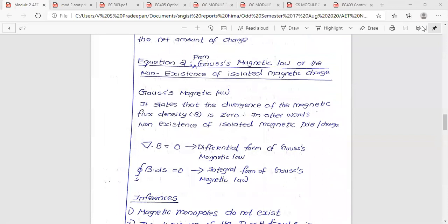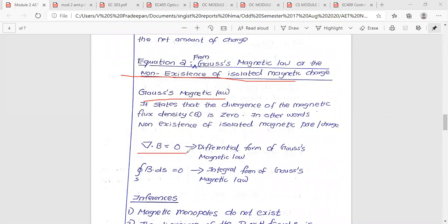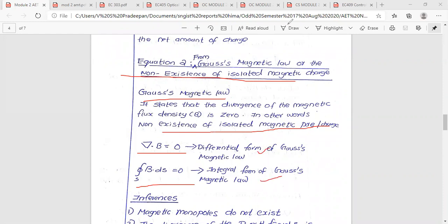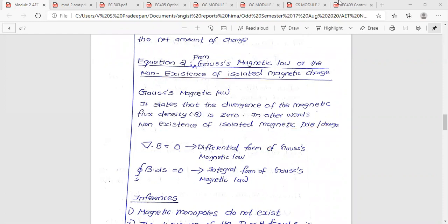The second equation relates to the magnetic law. Gauss's magnetic law states that the divergence of magnetic flux density B is zero: del dot B equals zero. This means the non-existence of isolated magnetic poles. Therefore, the surface integral of B dot ds equals zero — this is both the differential form and the integral form of Maxwell's second equation.